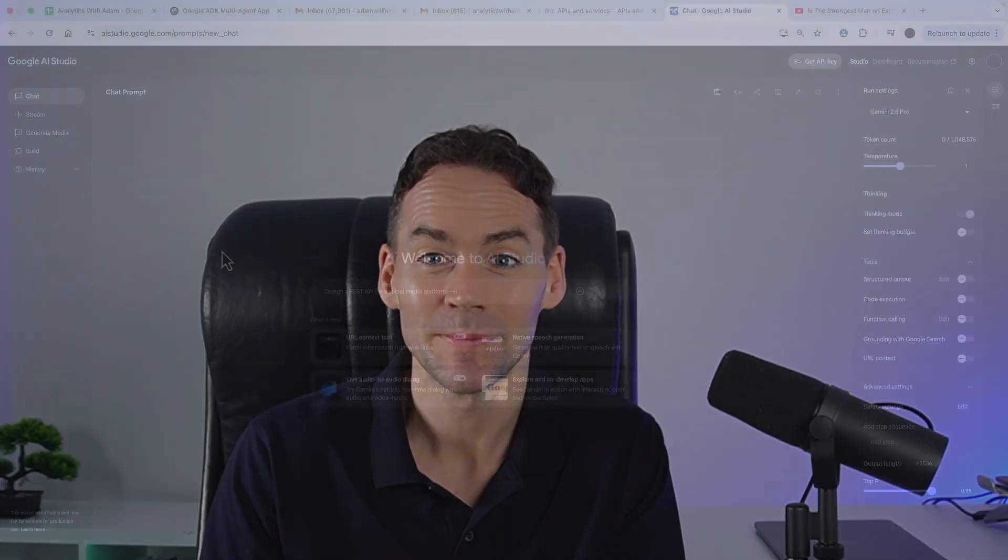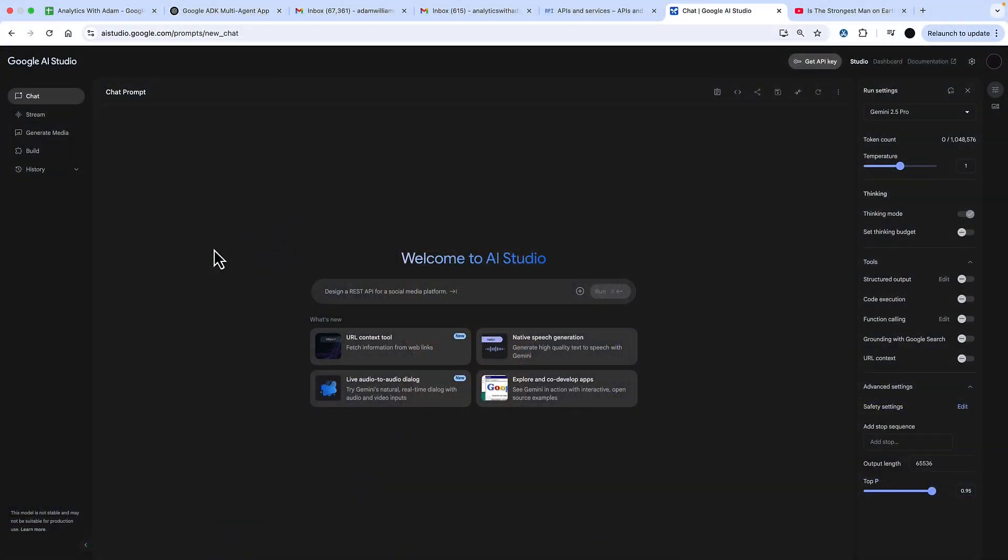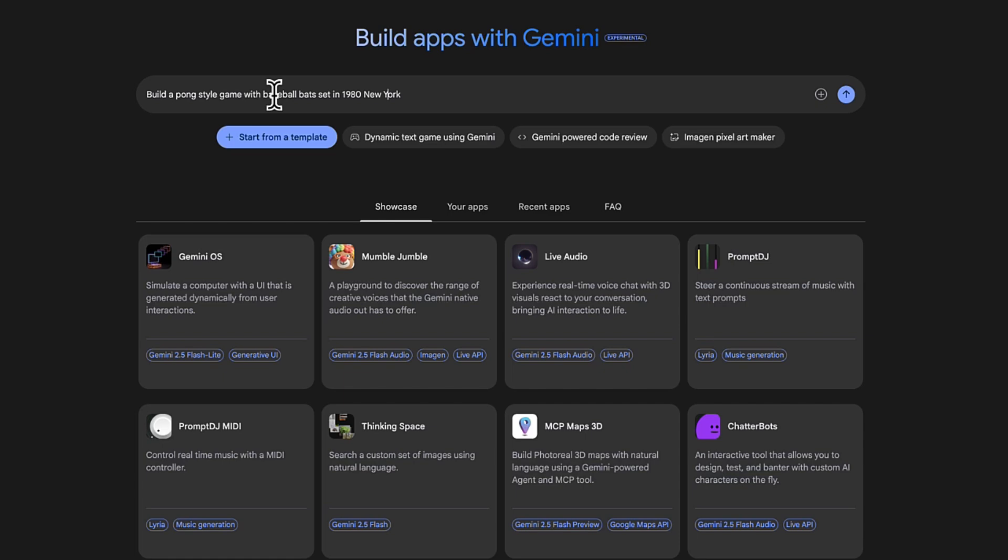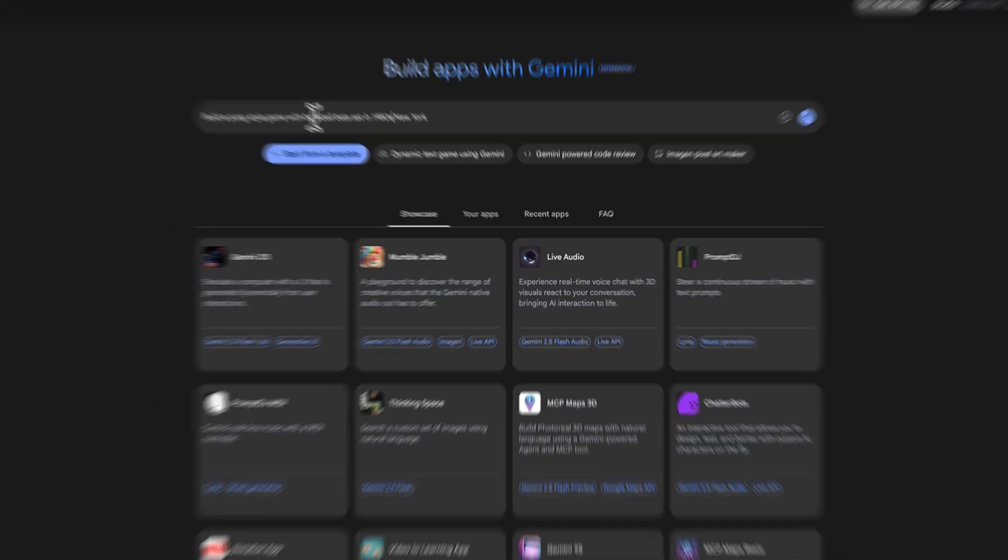So let's head into AI Studio. To get to AI Studio, you need to go to aistudio.google.com. When you're in there, go to Build and this is where you can build apps and games with a simple prompt.